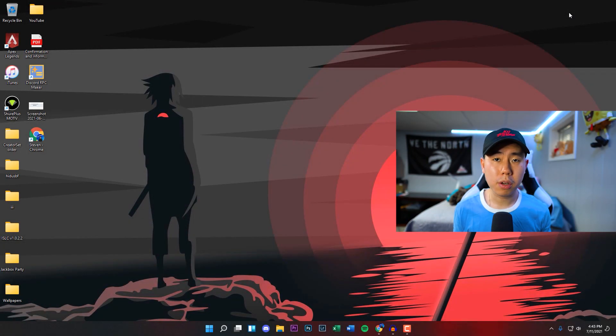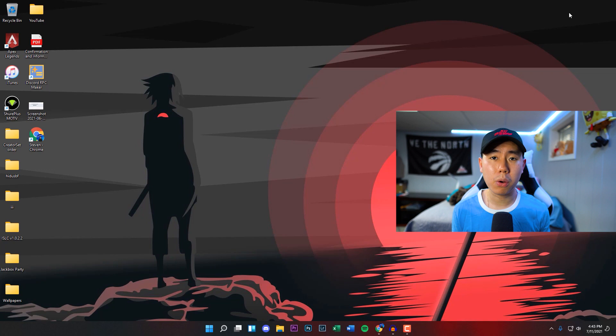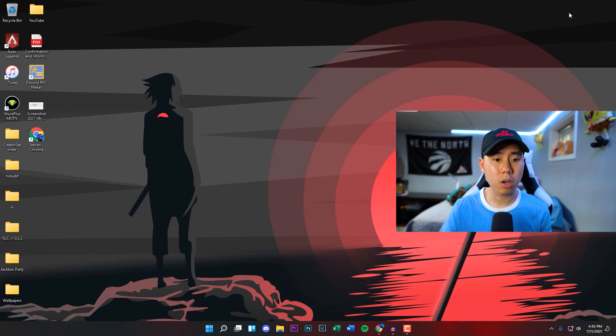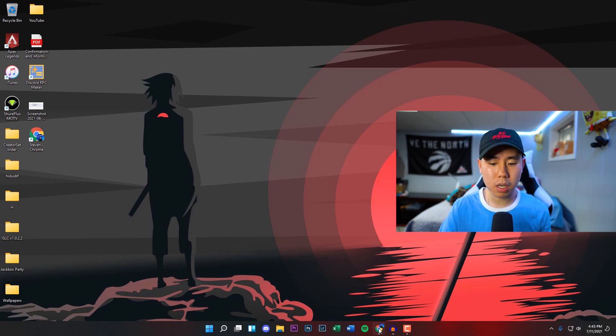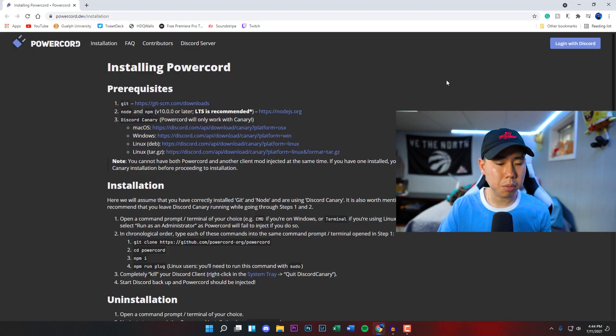What's going on everybody, I'm back with a new video. Hope everyone's having a great day. In today's video I'm going to be showing you how to get Powercord on your PC, Mac, or Linux. I'm going to be showcasing it on a Windows computer. It should be very similar on other operating systems.